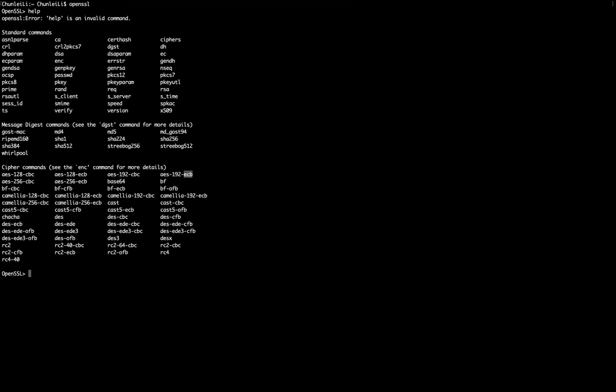Also, you can find the difference of these modes in the Wikipedia page. Just search for modes of operations block ciphers. Then you will find different modes of operations in Wikipedia.